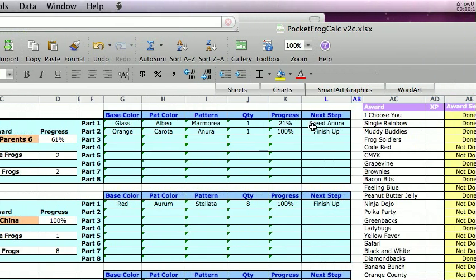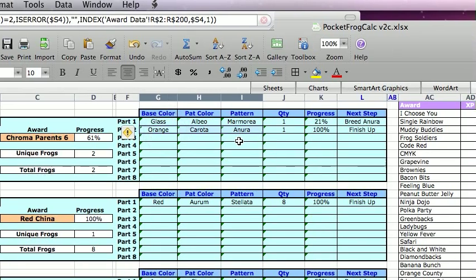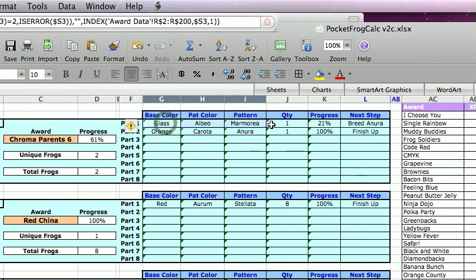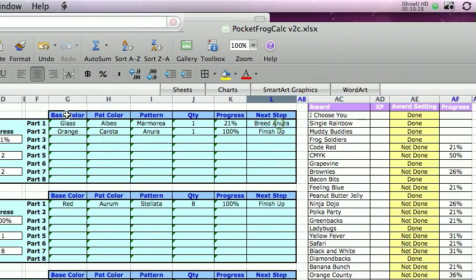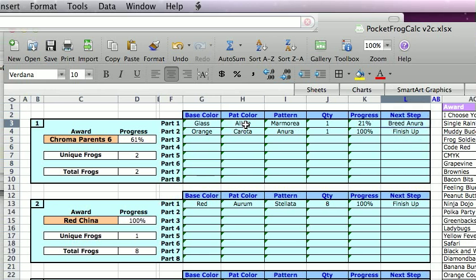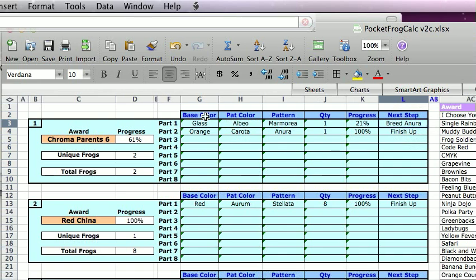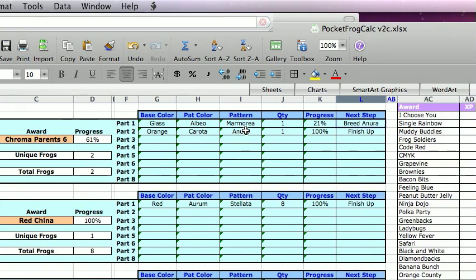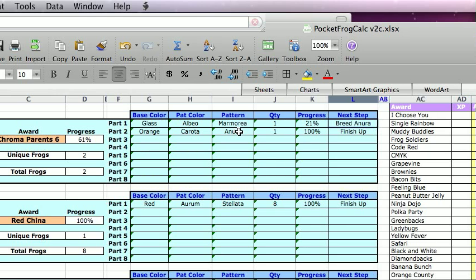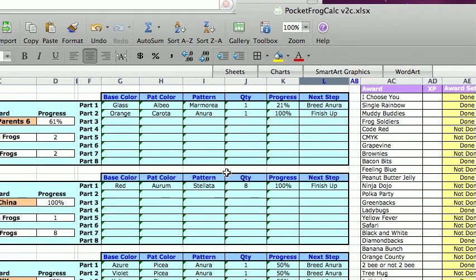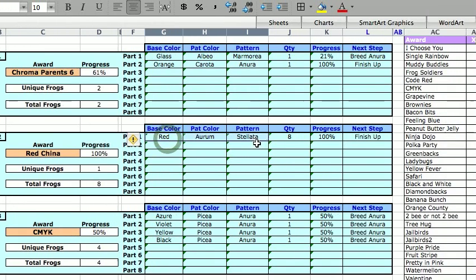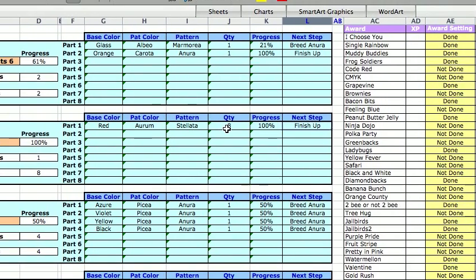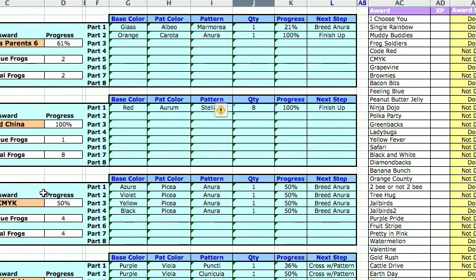So in this one, you can see I've got this one in inventory someplace. I should go look for it. This one, I probably have the base color. I probably have the pattern. And it's telling me I need to crossbreed those to anura to get the glass, white on glass, Marmoria. And then so I can crossbreed those. In the case of Red China, I already have this. So it's just going to say, hey, finish it up. And basically, I need to breed till I get eight and finish that up.